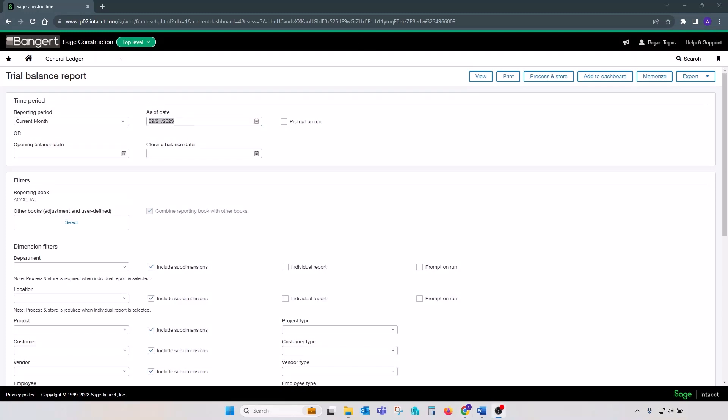This report is not customizable, and it's a go-to source of the true GL balances. Although it's highly recommended that you verify your GL balances via various balance sheet and profit and loss statements, since this report is not customizable, it eliminates any possible errors or omissions that can happen while designing other financial statements.